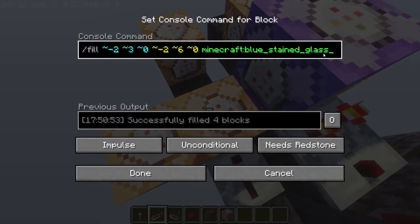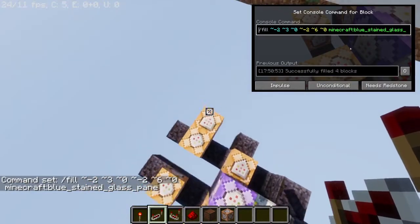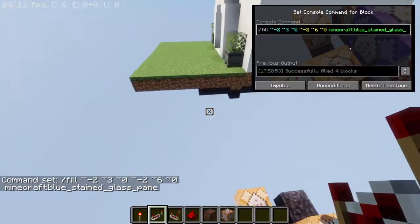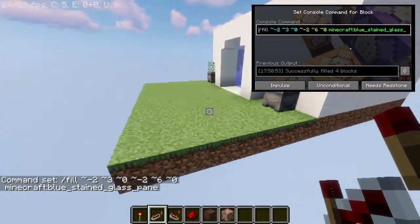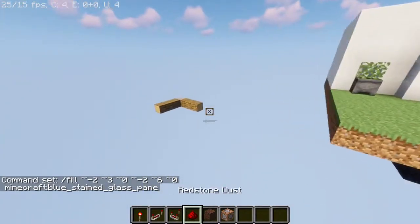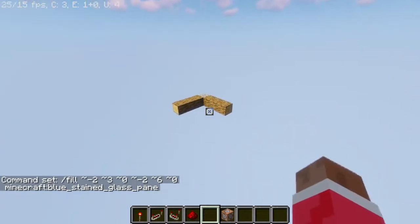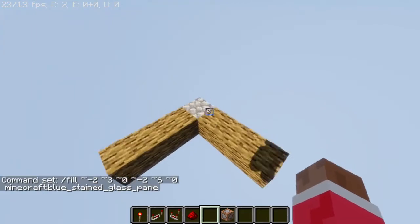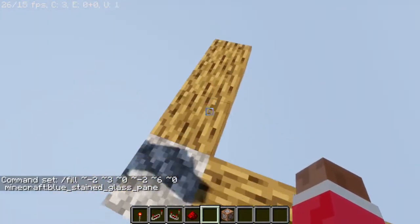This can be any color of stained glass pane if you want, but I like blue. So this is the code, and keep in mind this automatic door — the coordinates in each command block will be for this formation right here.